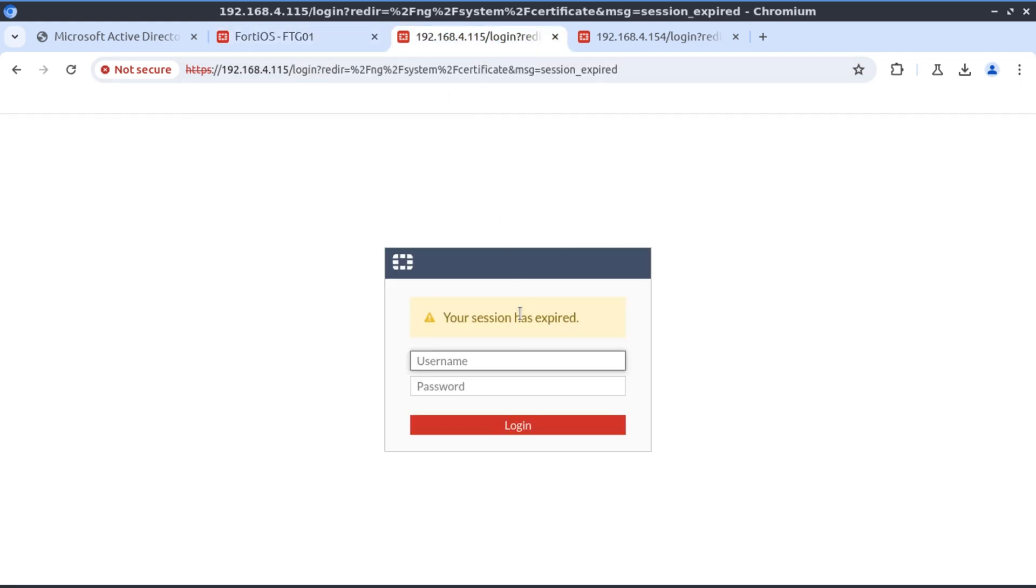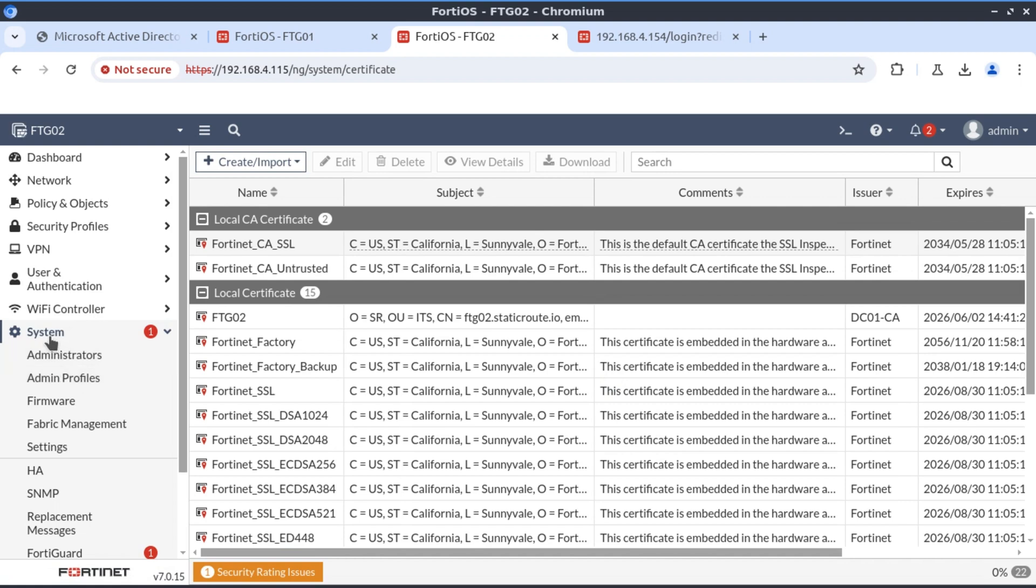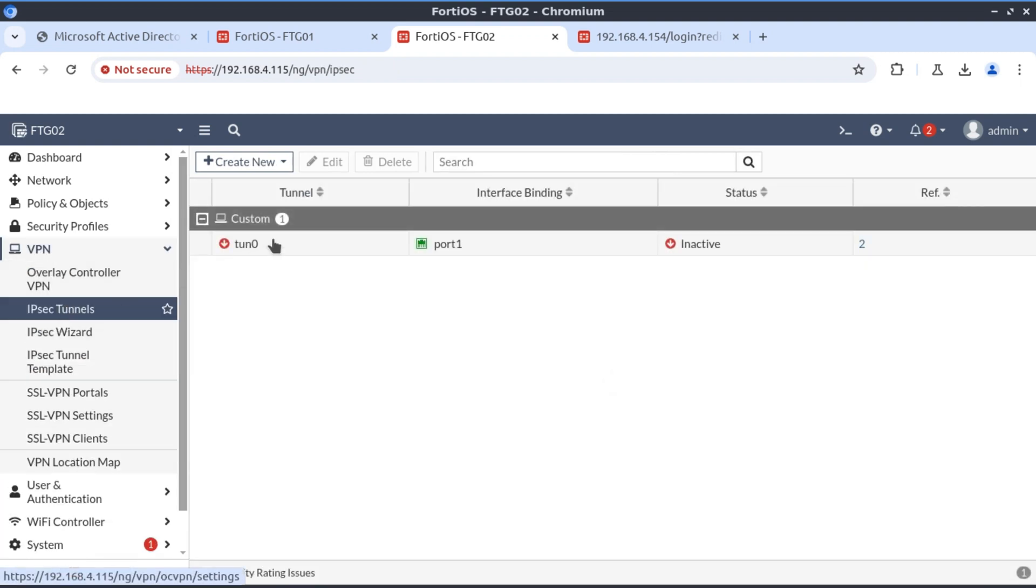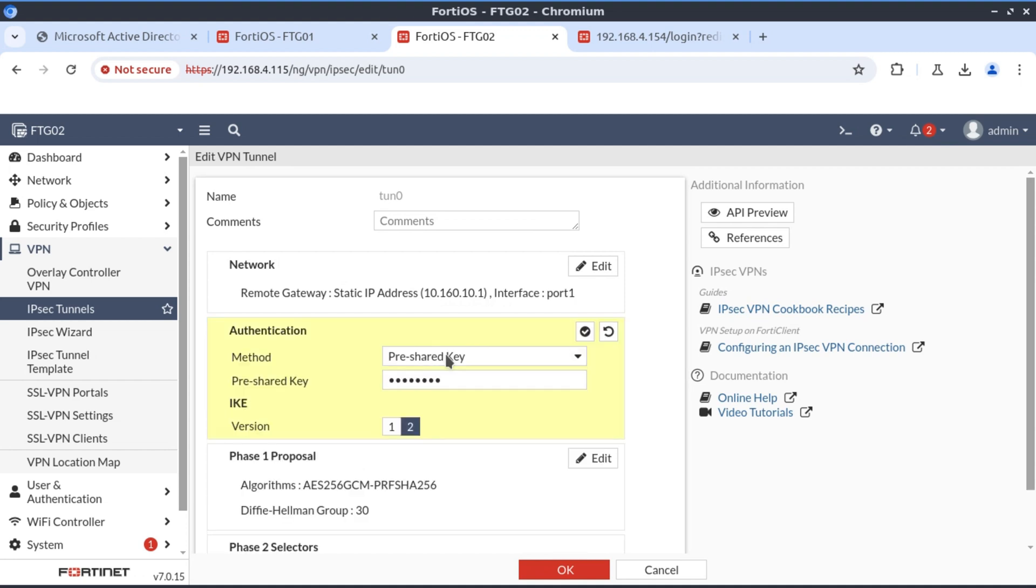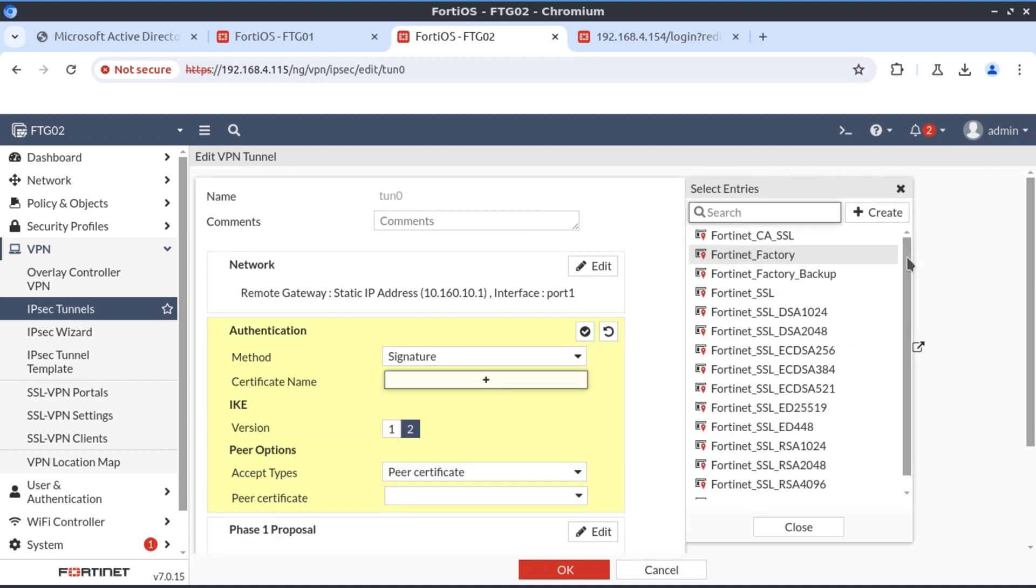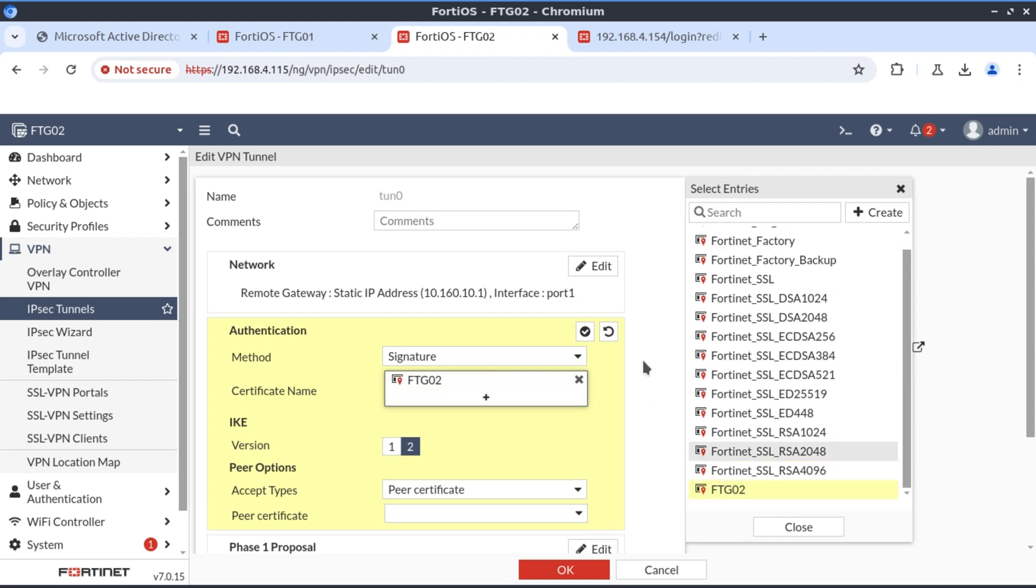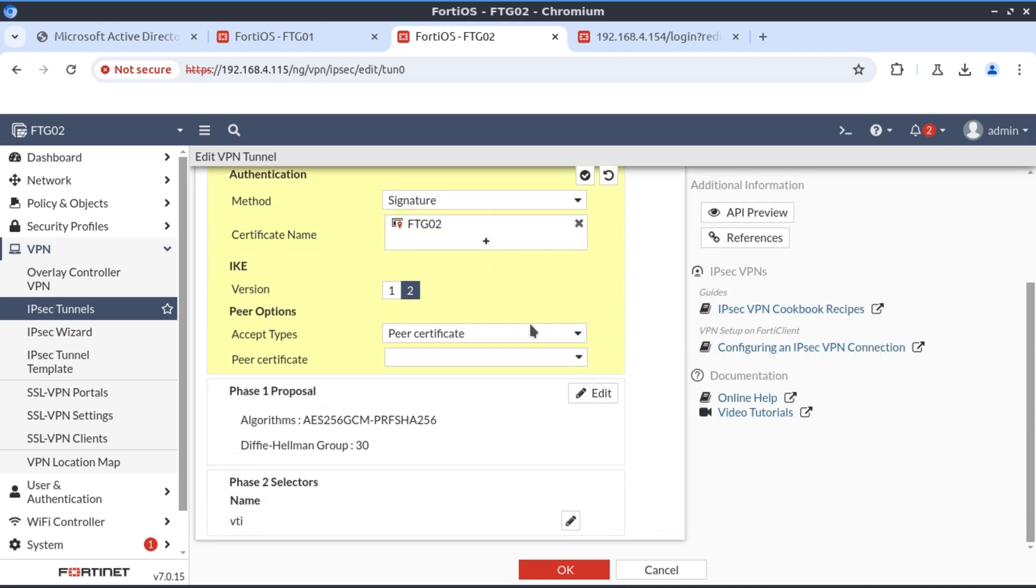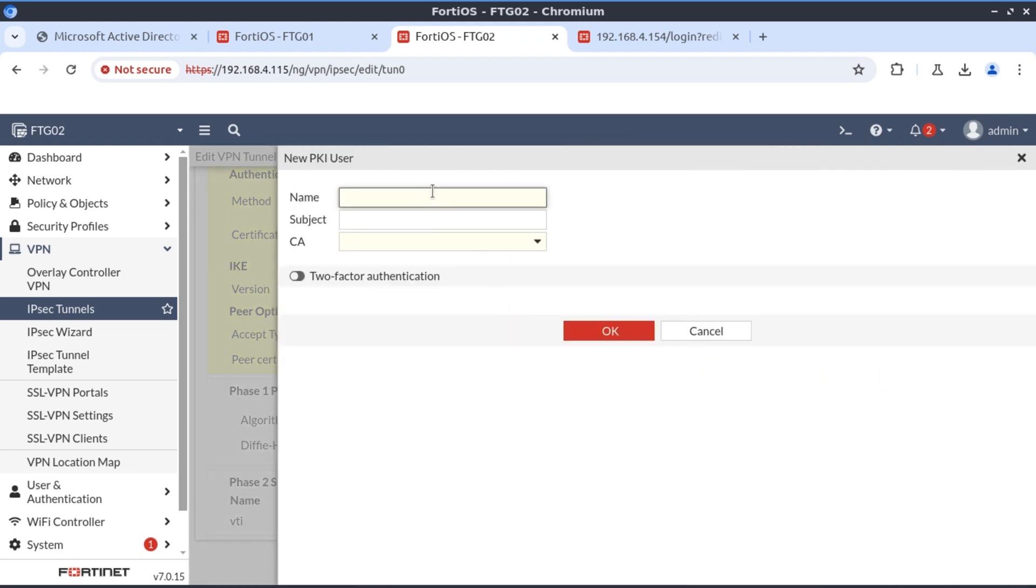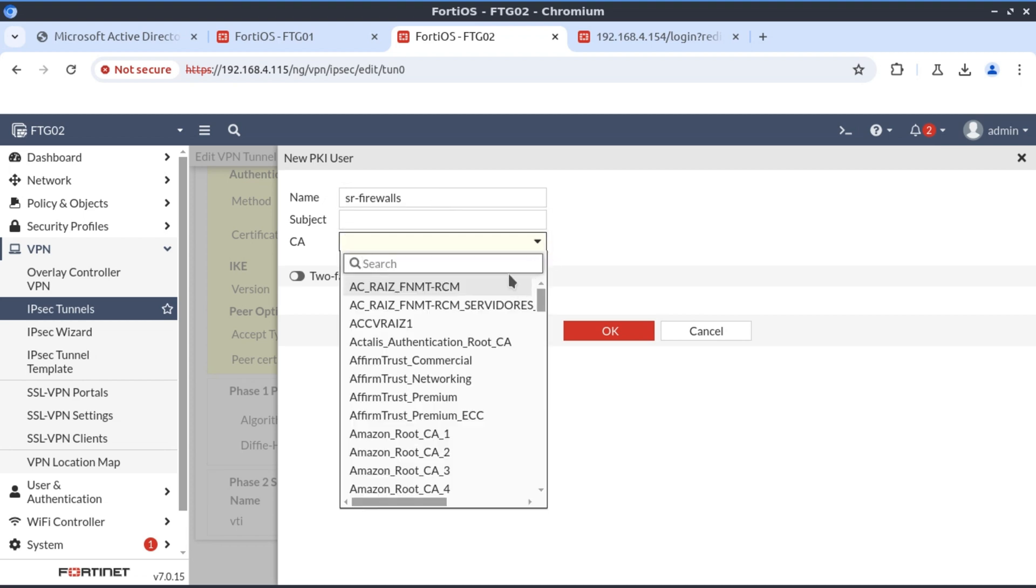Now we're going to FortiGate 02. We go to VPN IPSec tunnels and we're going to change our authentication from preshared key to signature and then specify the digital certificate that we have been issued. Here the peer certificate will also be created. You can call this anything you want.